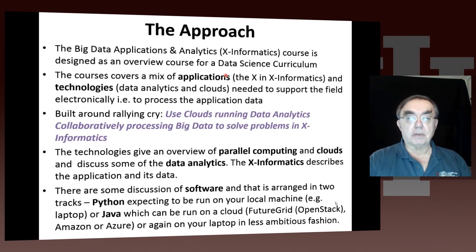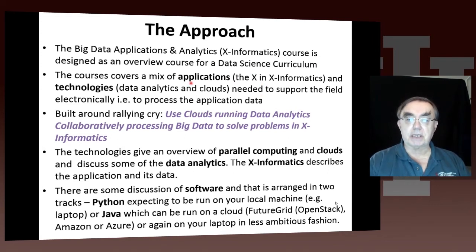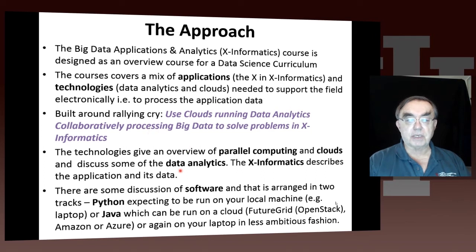This course is an overview course with a data science curriculum. It covers a mix of applications and technologies, and we have this running cry: use clouds, run data analytics collaboratively, process big data to solve problems in X informatics.